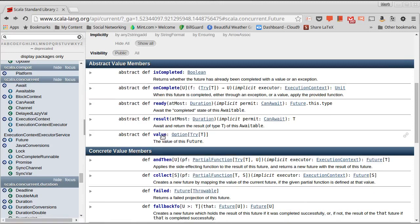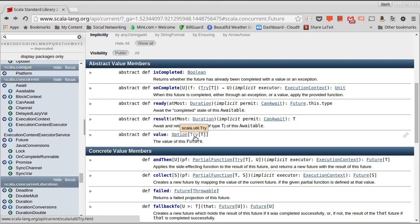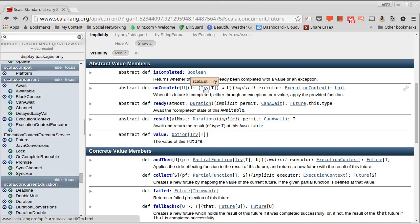And you'll notice the value here also. Both on complete and the value have this type called try. Try is in scala.util, and in some ways it's similar to option. Option had a sum and a none, either for representing a value or not. Try has a success and a failure.